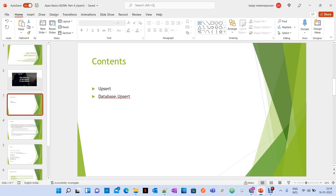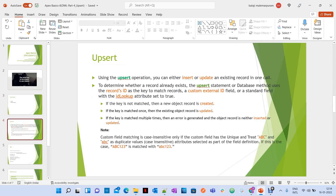We are going to discuss upsert statement under DML operations in two ways: one is the upsert statement, and the other is the database method, that is database.upsert. Let's see what we are going to discuss under upsert. You can use either the upsert statement or the database.upsert method for doing the upsert operation. These points are applicable for both.